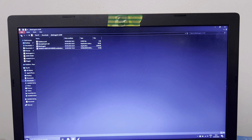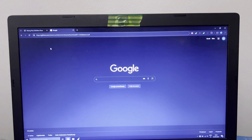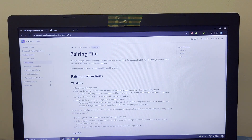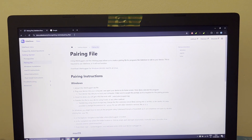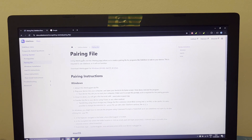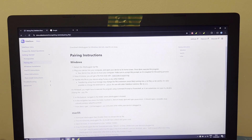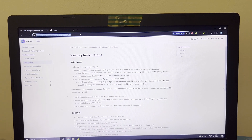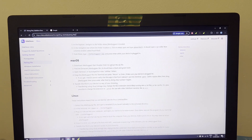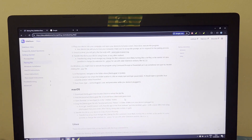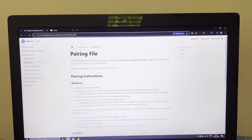First thing you need to do is download this — this is for pairing, as I showed you in my last video with Mikoto. Go to this website, I will put the link in the description, and go here and download for Windows, Mac OS, or Linux.